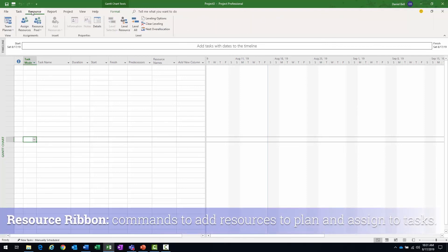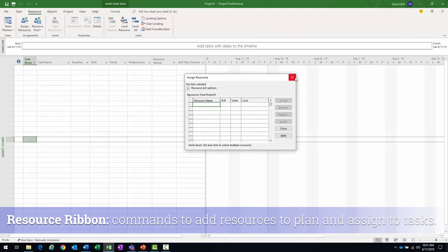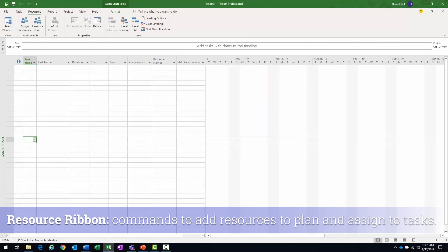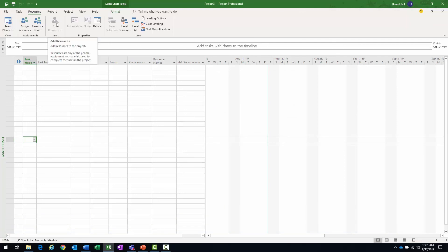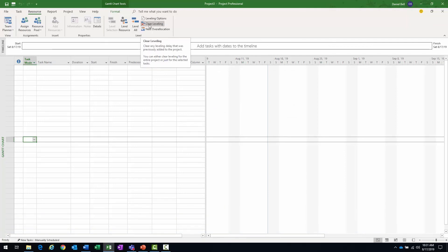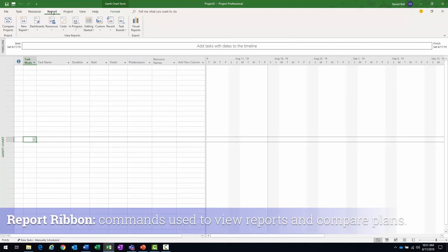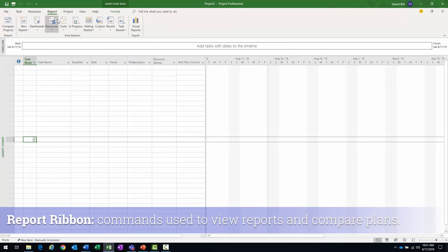The resource ribbon is used to add resources to the plan and assign them to tasks. See, so the assign is there. And then we have the ability to add as well. You can see details about resources and then there's some leveling options here. The report tab contains commands used to view reports and other options here.